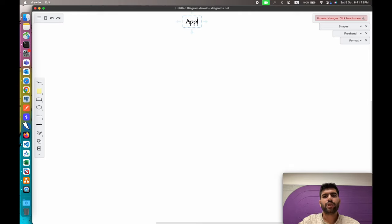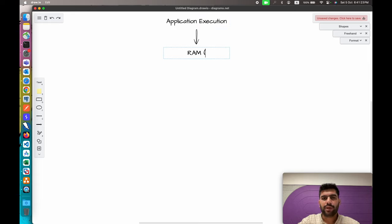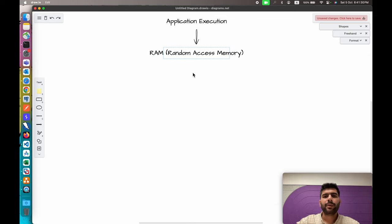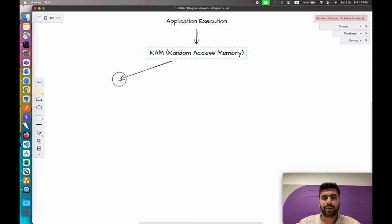Now let's talk about application execution, but before getting started, let's understand about RAM memory again. RAM stands for Random Access Memory. When we execute an application, the application initially gets loaded into the RAM memory, then the CPU fetches it from the RAM memory and executes the instructions.